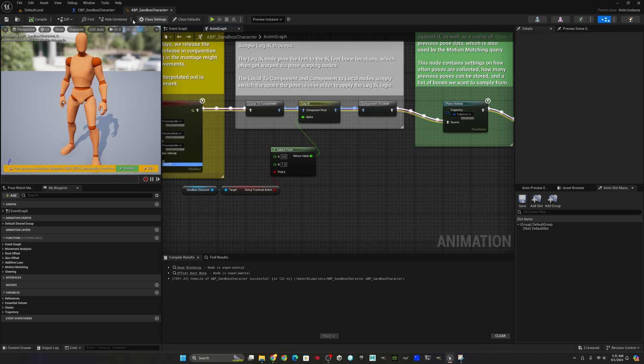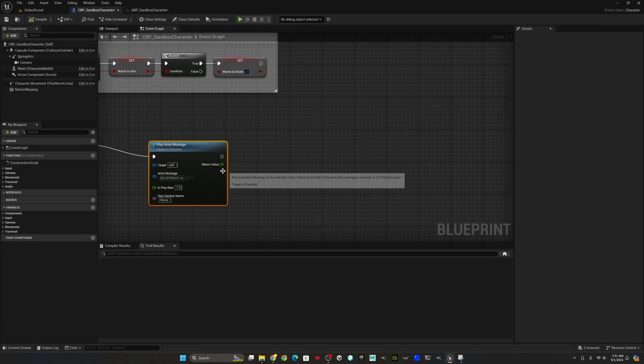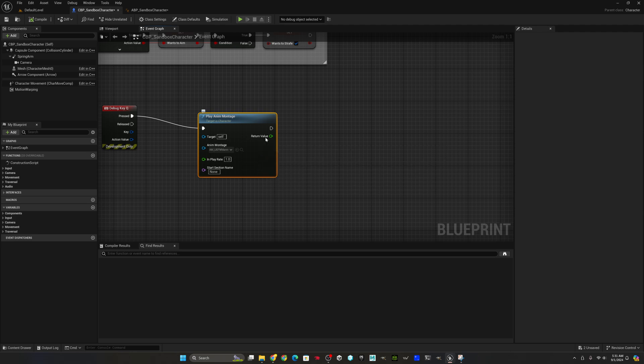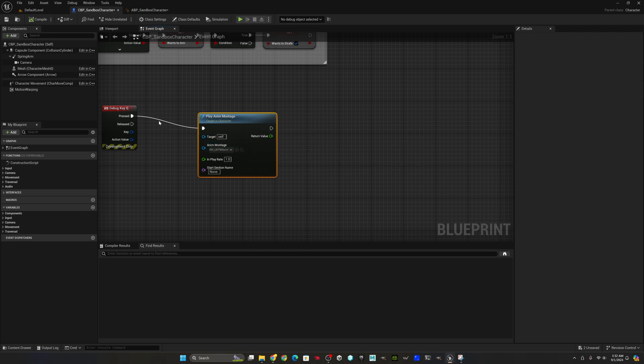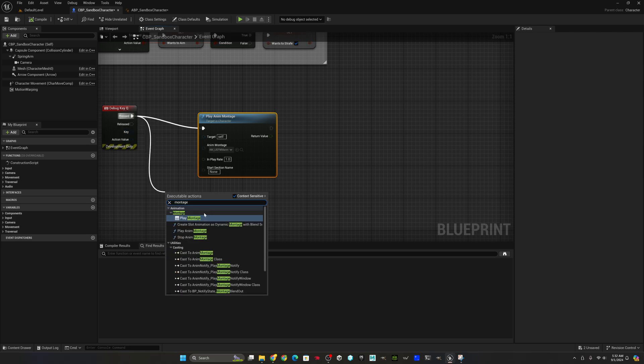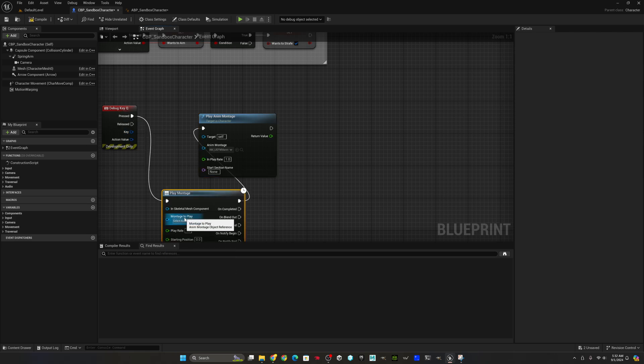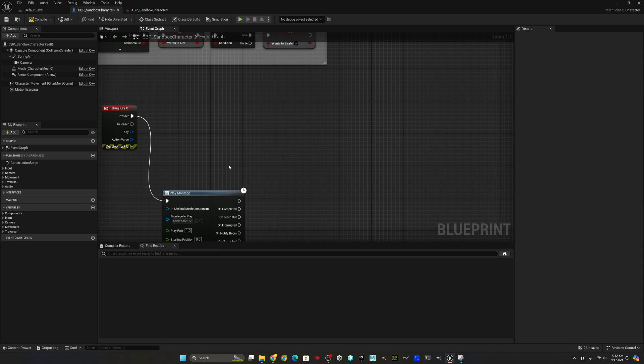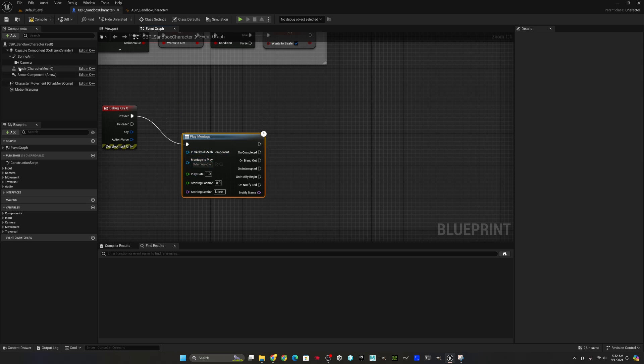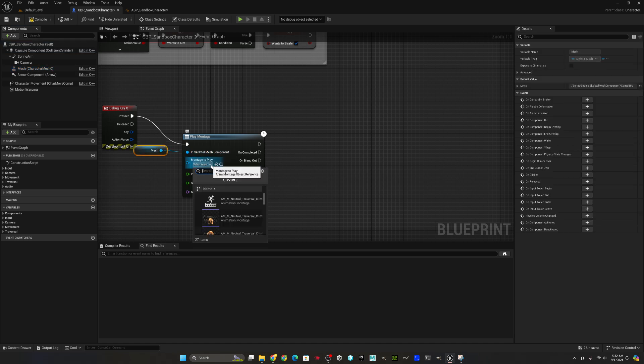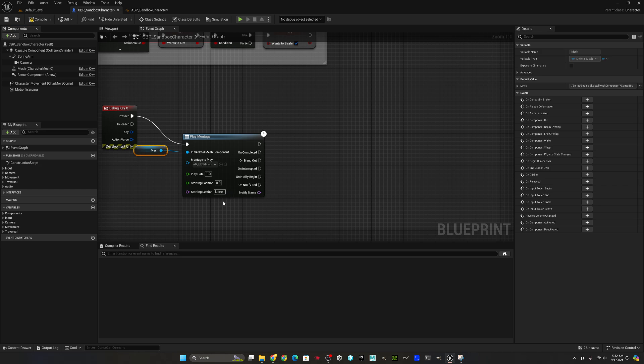Compile that and go back to our character blueprint. Now, when we play this anim montage, immediately as we start it, we want to make sure that we're setting traversal action or doing traversal action to true. I just realized I need to be able to turn this off when my montage gets interrupted or when it's completed. We're going to start by turning the traversal action to true. But then we need to, on completion or on interruption, we want to be able to set that back to false. Otherwise, the character will never be able to jump again.